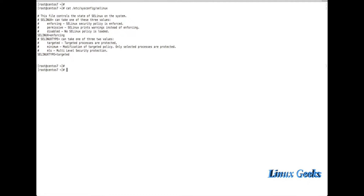Permissive mode will just write a log and notify the user about what is happening — what information is being generated. Disabled mode will totally disable SELinux. The configuration file is located at /etc/sysconfig/selinux.